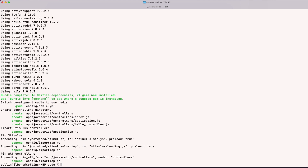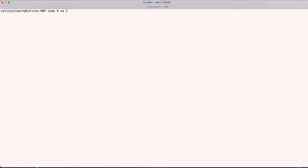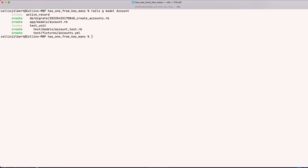Let's go into our Rails app and start laying this out. First, we'll change into our Rails app directory, and then start generating our models. The first one we're going to make is our Account model — so I'll say `rails g model account`. I'm not going to give it any attributes; we're going to be solely focusing on building out these associations.